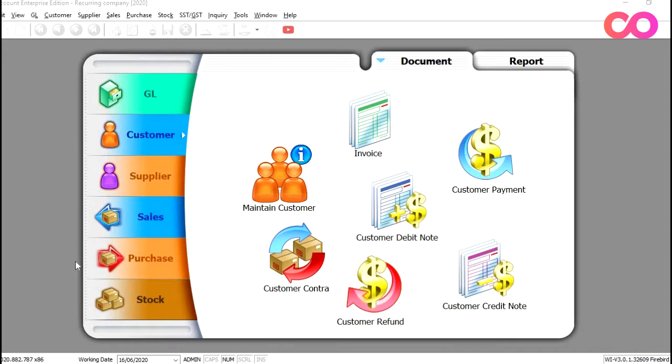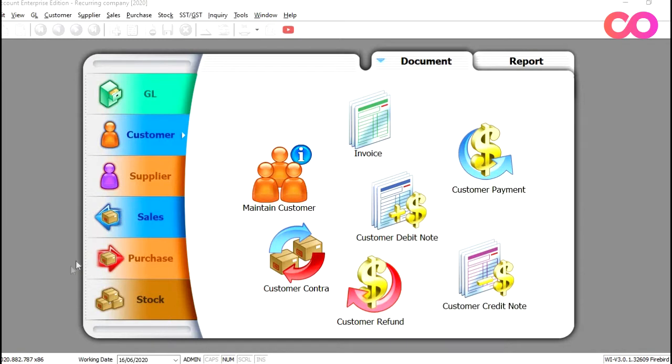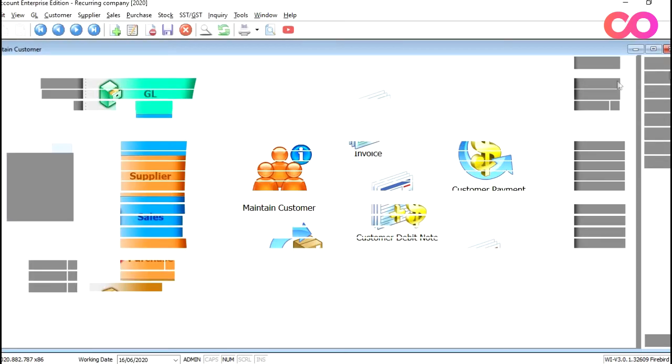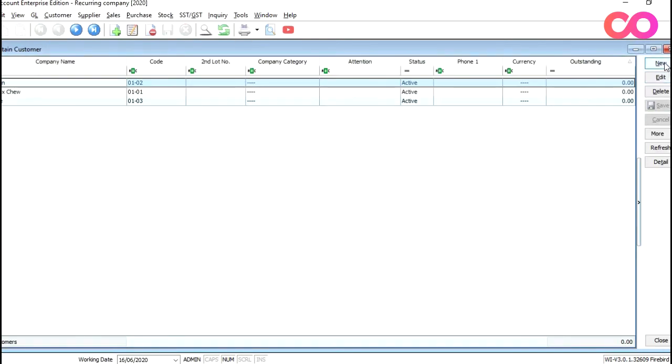First, you will need to make sure that we have all the owner details together with the build-up of the units they own. So for this example, we will create a new owner with the necessary details. To create a new owner, all we need to do is go to customer, press maintain customer and click new.